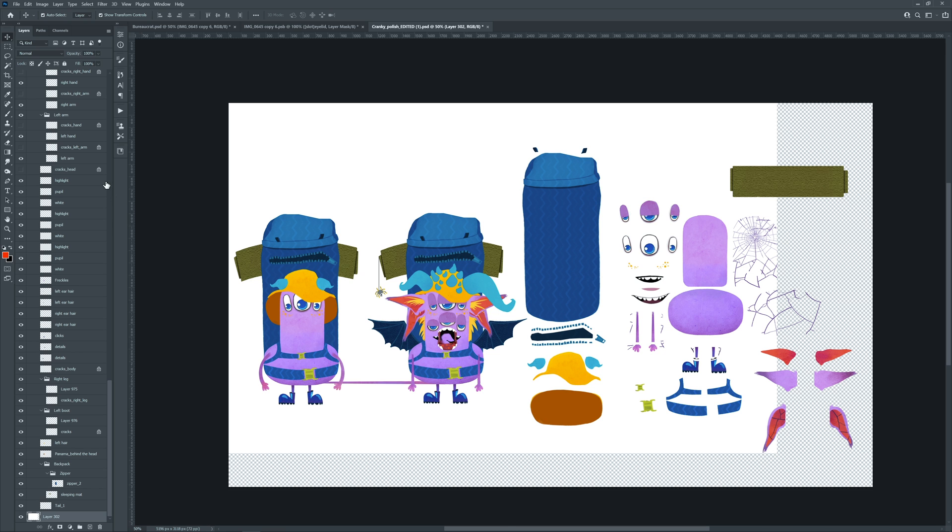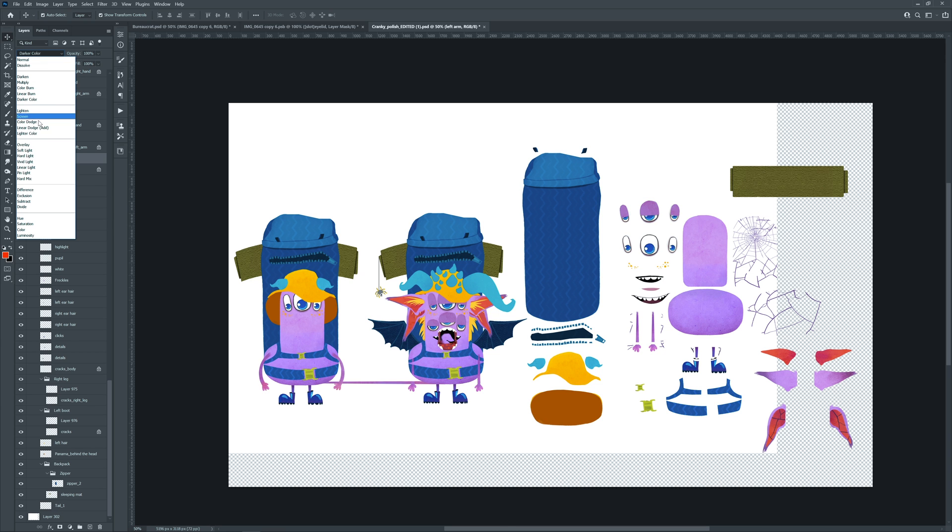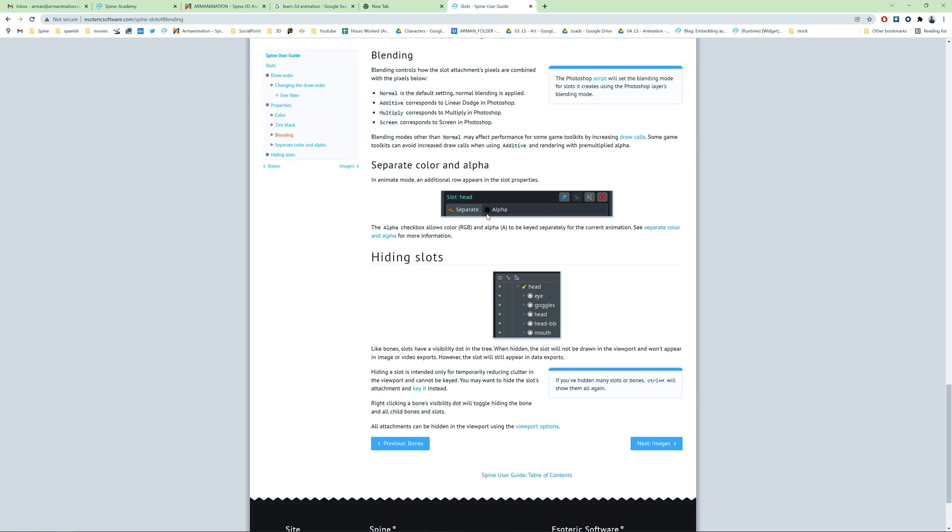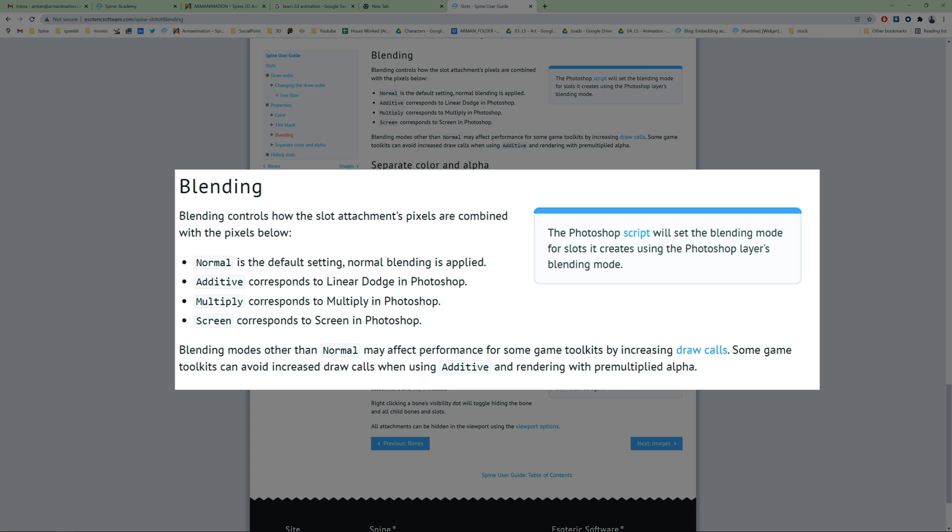And don't forget to check the layer blending modes in PSD. Spine only supports 3 additional modes. Here you can see which one corresponds to what Photoshop's blending mode.